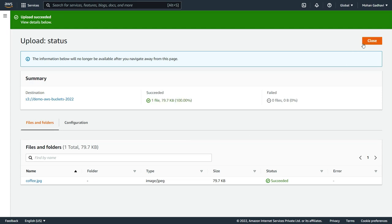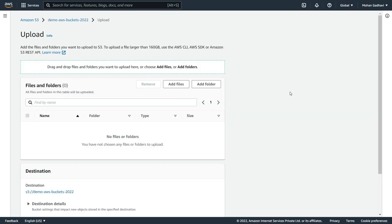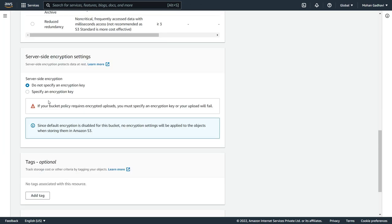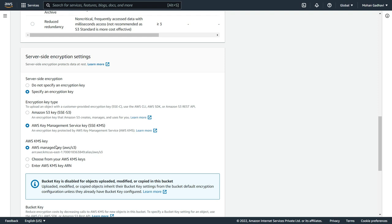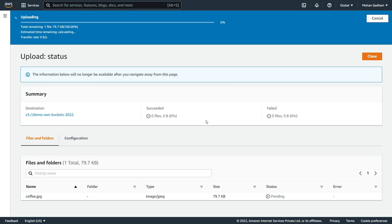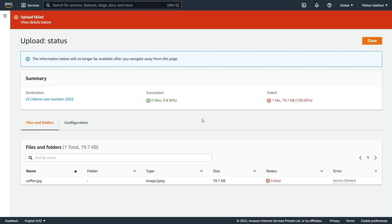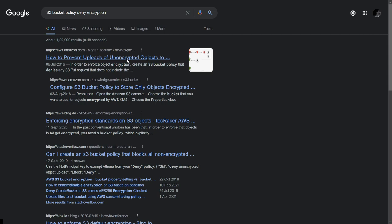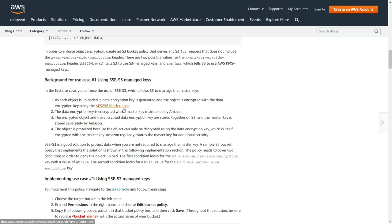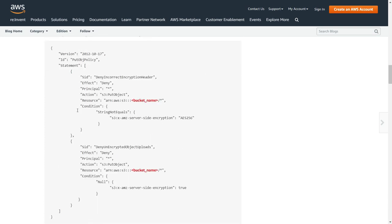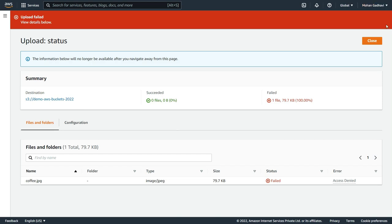Finally, let's upload the file one more time but specifying KMS type encryption — SSE-KMS using the SSE-S3 KMS key. Click Upload — and this fails again because it does not respect the bucket policy. So the bucket policy is working correctly. I found this by Googling 'S3 bucket policy deny encryption' — this is from the documentation. I used the documentation to write the course, but I wanted to show you how to generate this policy using the AWS Policy Generator.